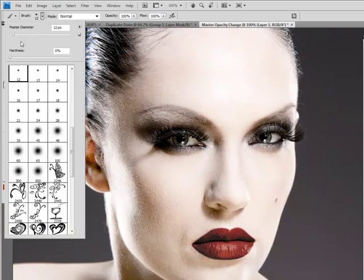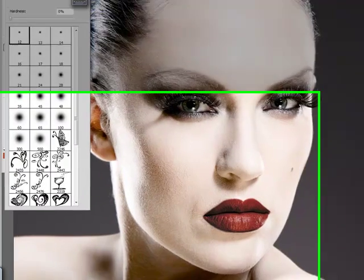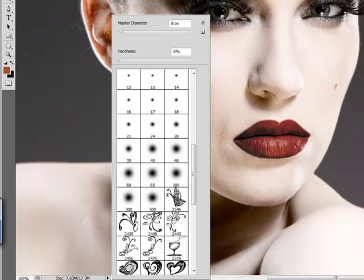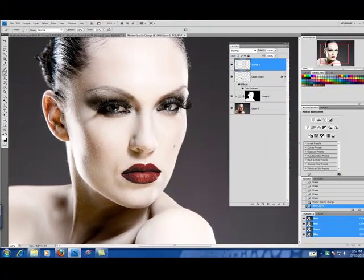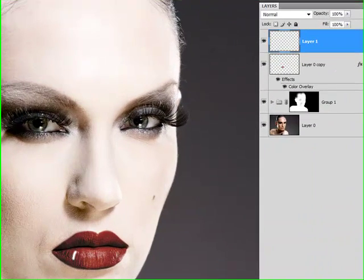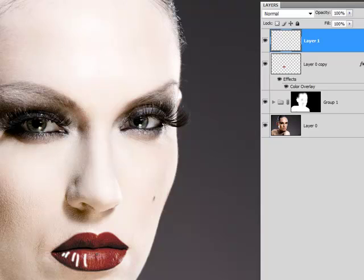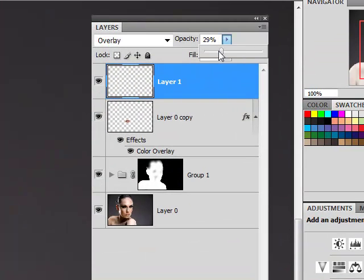We're using a very small, very soft brush. And we're going to change our color to white and just begin accenting her lip lines. Set that to overlay.